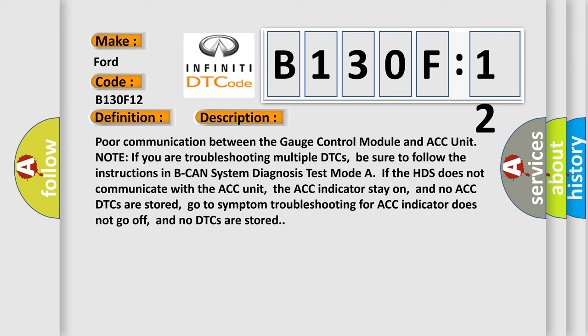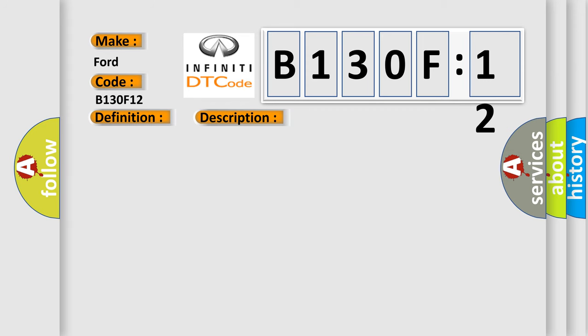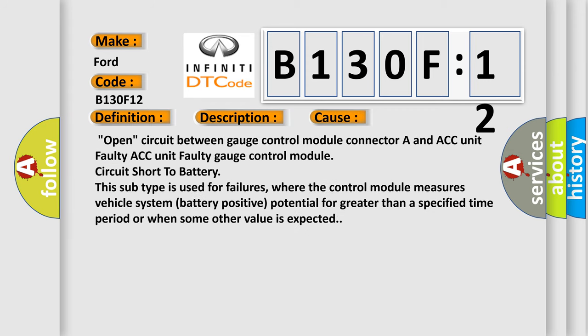This diagnostic error occurs most often in these cases: Open circuit between gauge control module connector A and ACC unit, faulty ACC unit, faulty gauge control module, circuit short to battery. This subtype is used for failures where the control module measures vehicle system battery positive potential for greater than a specified time period or when some other value is expected.